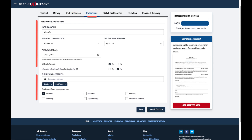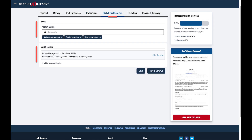Complete your employment preferences and future work interests. Under the skills and certifications tab, search for and add skills and add details for your certifications.